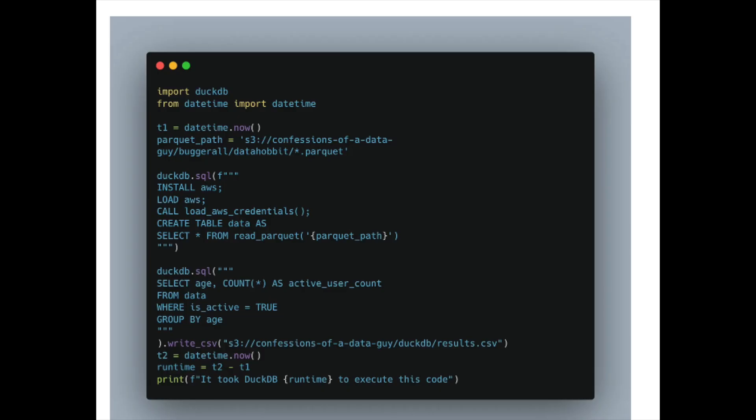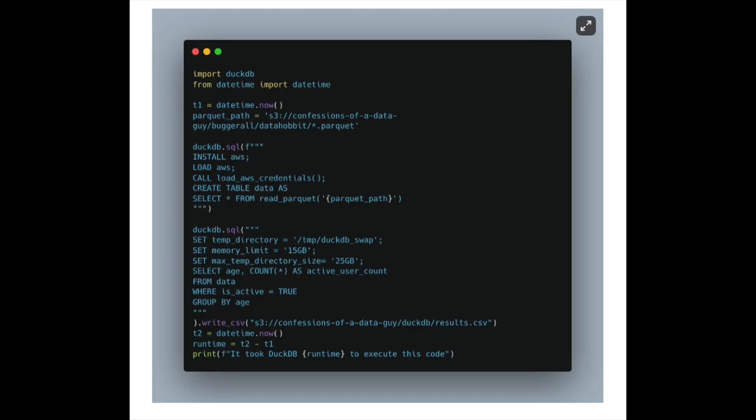You can see the code — I'm just trying to read the data from S3 and write results back after a simple aggregation — and it blew up with an out-of-memory error. I then tried setting a temp directory for disk spilling, a memory limit of 15 gigabytes, and a max temp directory of 25 gigabytes, and ran it again — it still failed. I probably made a mistake setting memory to 15GB on an 8GB machine. It ran and ran and ran for about 20 minutes before failing. All the code is on GitHub if anyone wants to reproduce it.